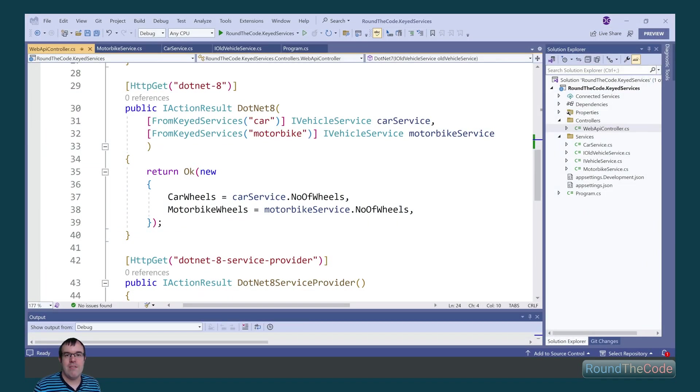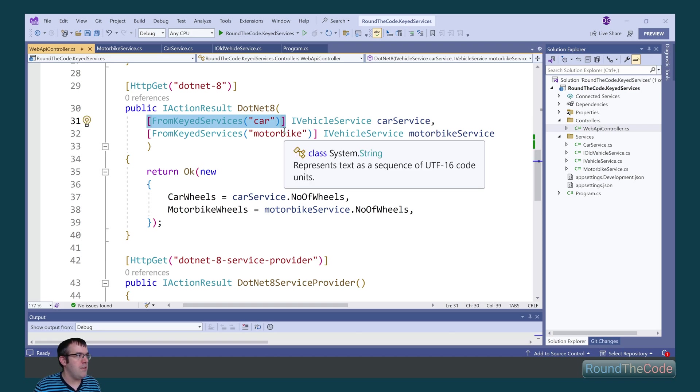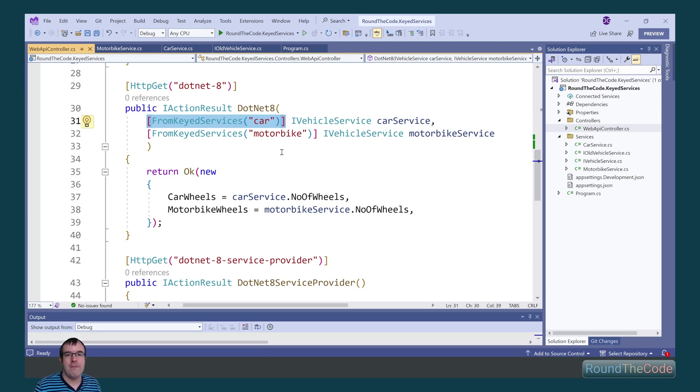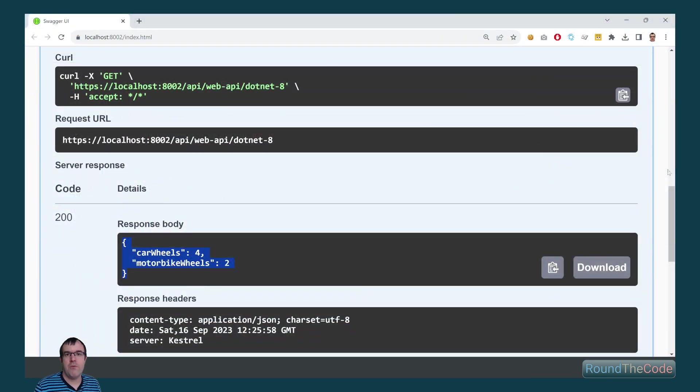It's a similar story with MVC and Web API endpoints. Once again, we need to add the fromKeyServices attribute and specify the key. This will return the number of wheels depending on which implementation that we're using.